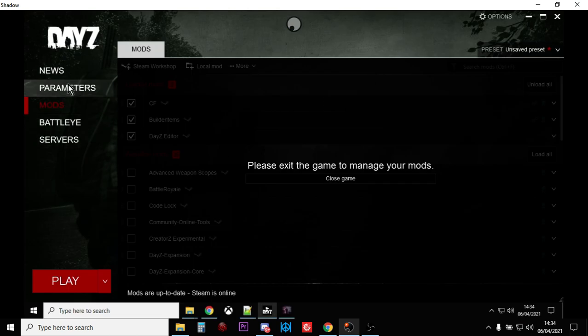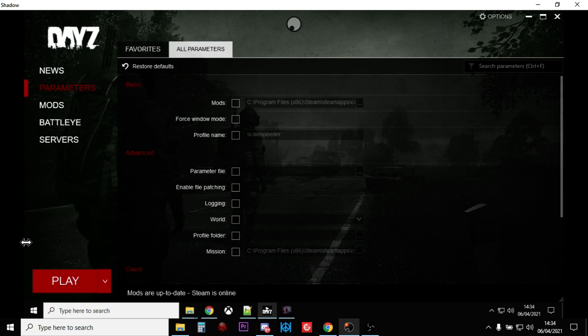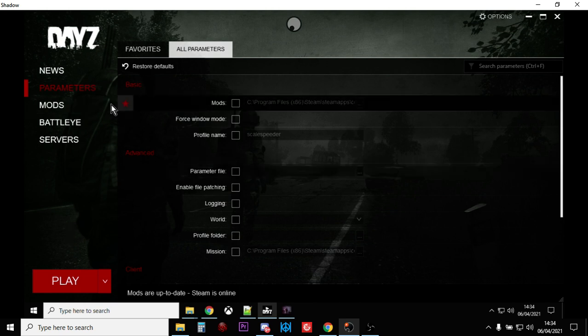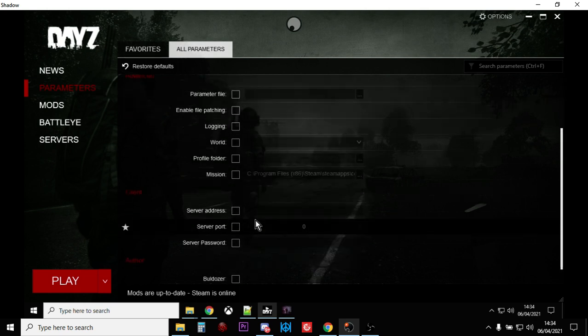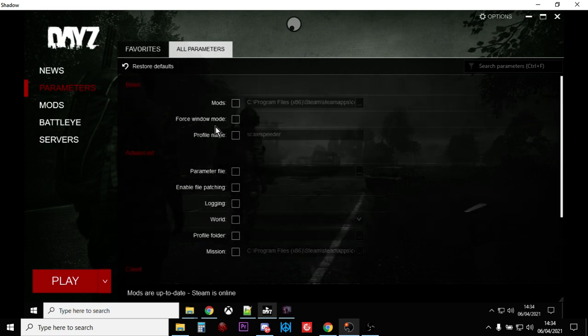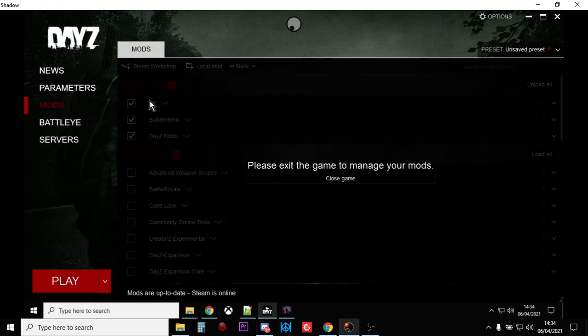And then in the DayZ launcher, what you may well have done is you may be launching it with a parameter. I know this because I've spent several hours today trying to get this to work until Dab very kindly pointed out to me my mistake. So go into your parameters in the launcher, make sure you haven't got anything ticked.